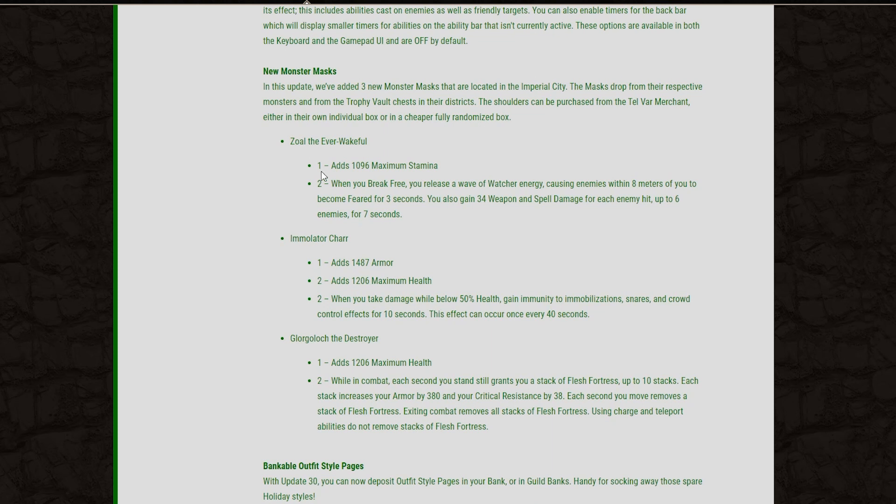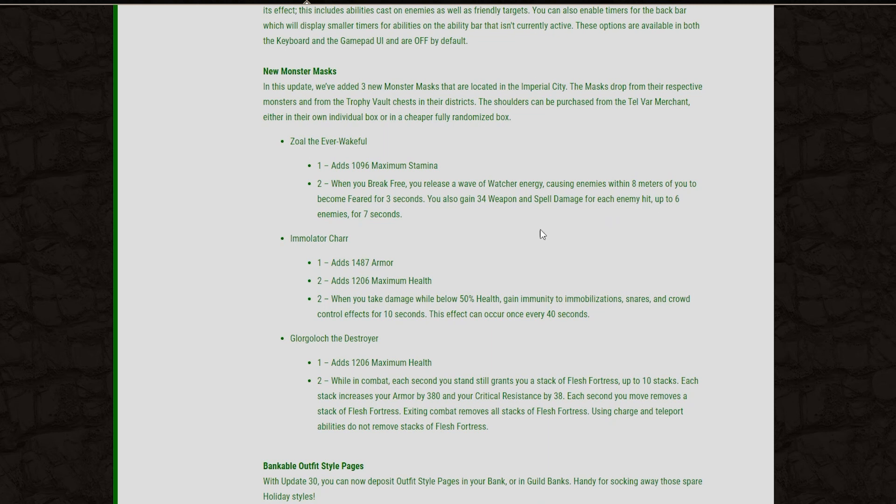And then let's take a look at these. Zol the Everwakeful. We've got 1k max Stam on the one piece, and then on the two piece, when you break free, you release a wave of Watcher energy, causing enemies within 8 meters of you to become feared for 3 seconds. You also gain 34 weapon and spell damage for each enemy hit, up to 6 enemies for 7 seconds. Now this is going to be a very good set for PvP because essentially, when your opponent stuns you, they're going to try to kill you. That's usually how it goes in PvP. So when you counter by breaking the stun and they're right next to you, you'll now fear them.